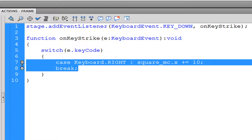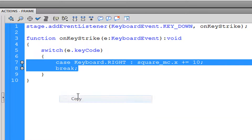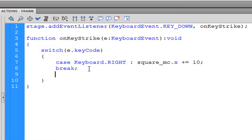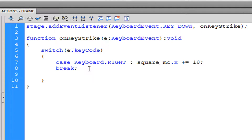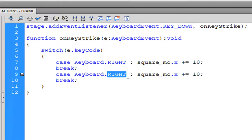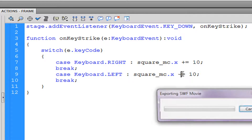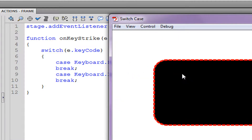Now we're going to make a move-left case. I'll copy the right case and paste it, then change Keyboard.RIGHT to Keyboard.LEFT, and instead of plus I'll put minus. If we play this now we can move the square back and forth.